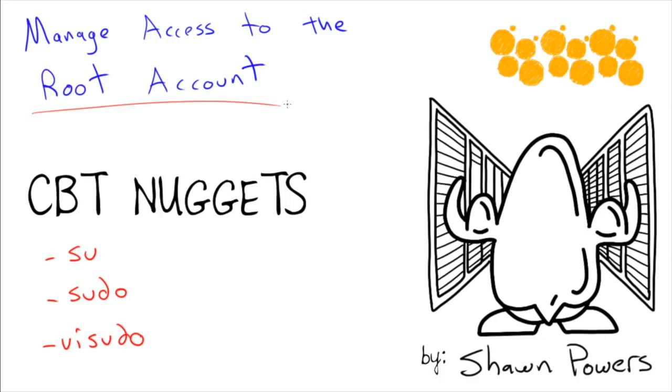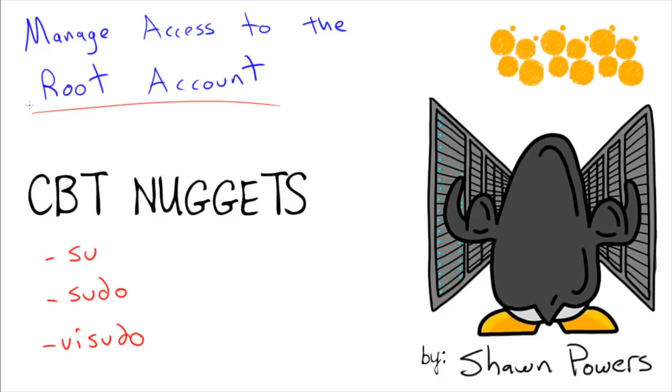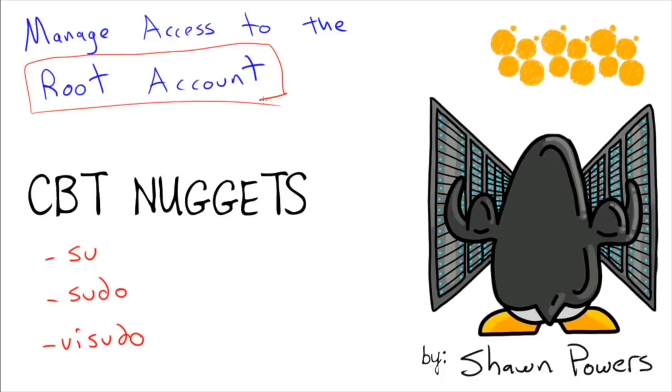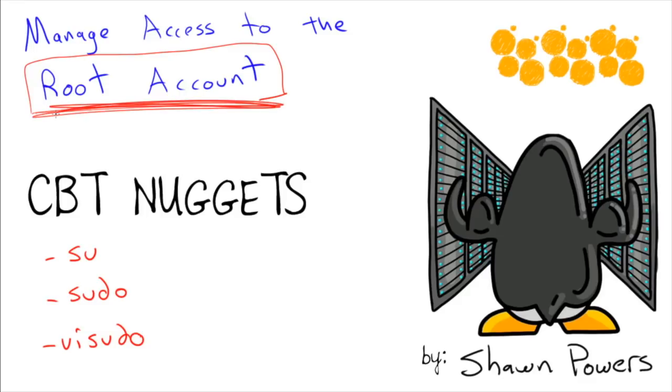The root account on Linux is very much like the administrator account on Windows in that you have the super user powers. You can do anything on the computer, and it's also a really bad idea to make this your everyday user.